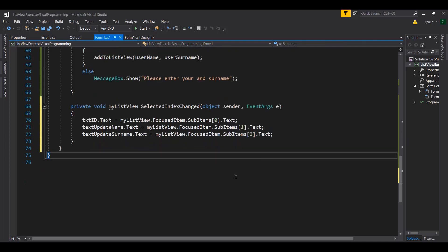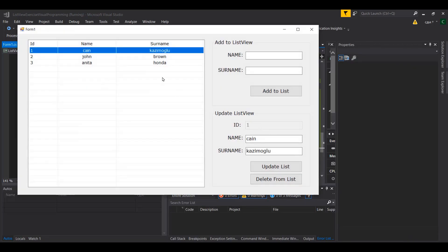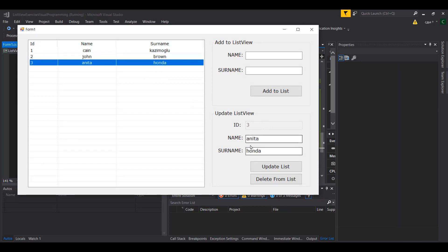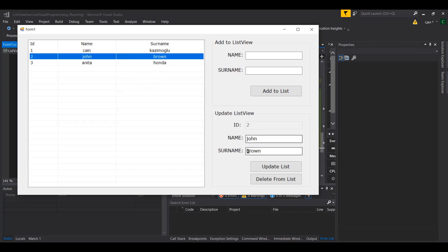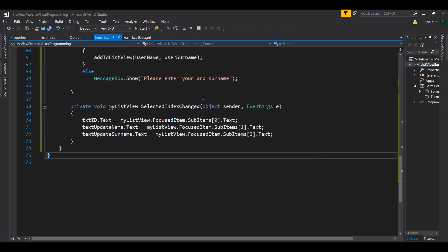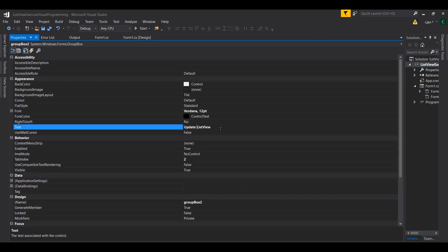Let me run this — as I click on records, you'll see they are transferred into the update fields. Anita Honda with ID 3 and John — they all appear correctly. I'll rename the group box 'Update and Delete' to reflect both operations available from this view.